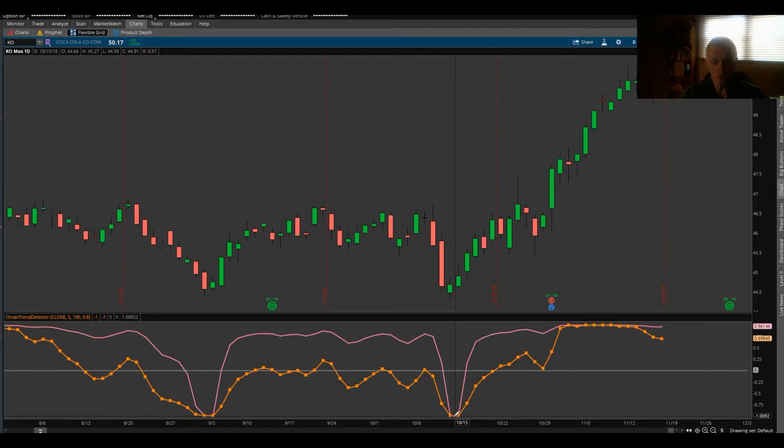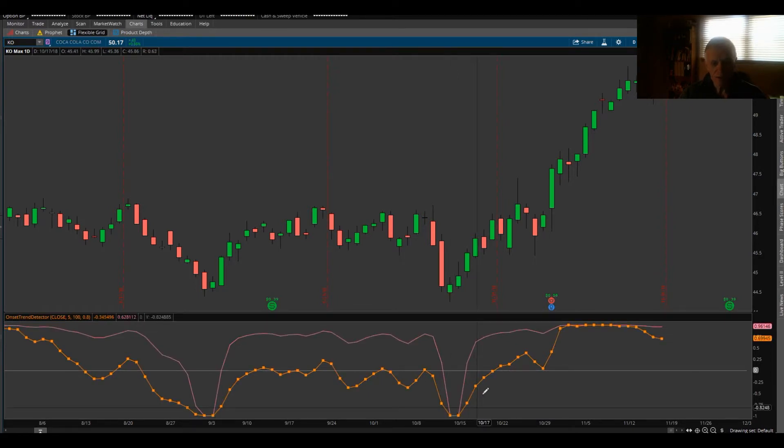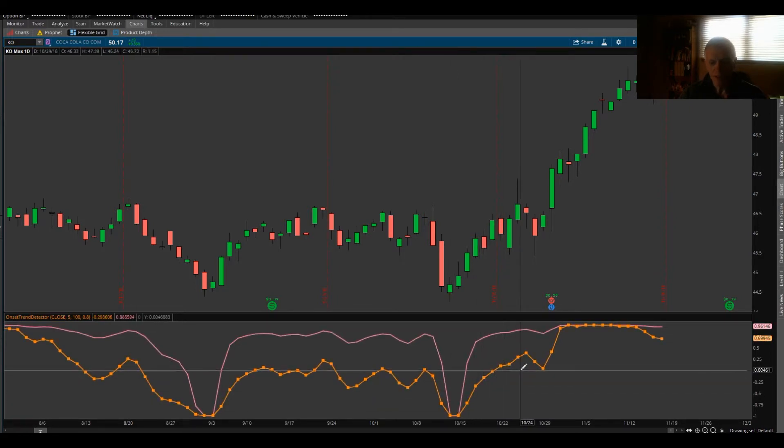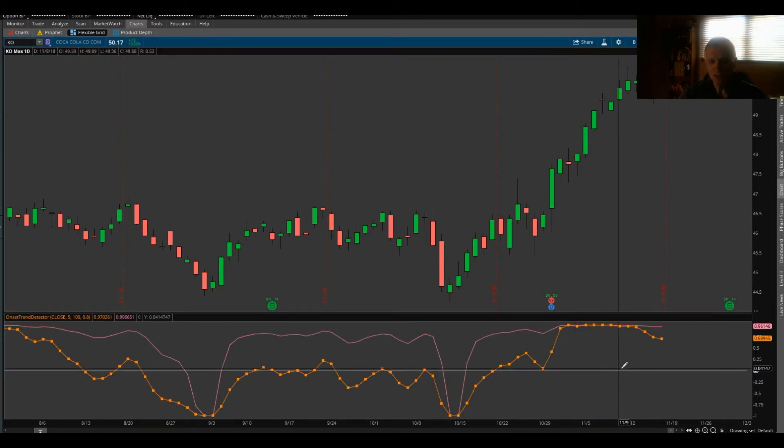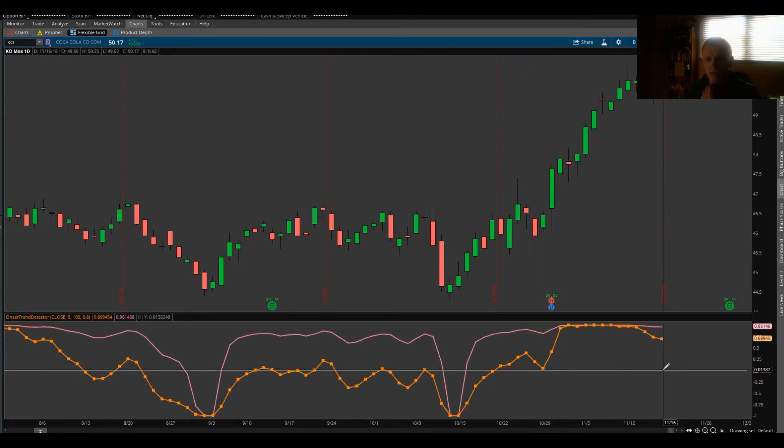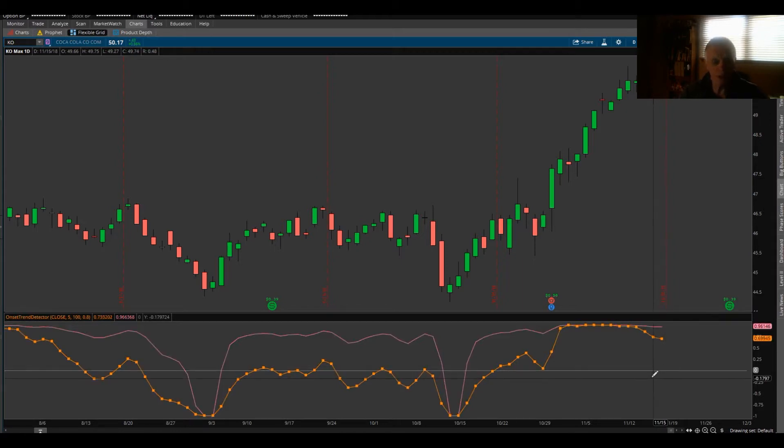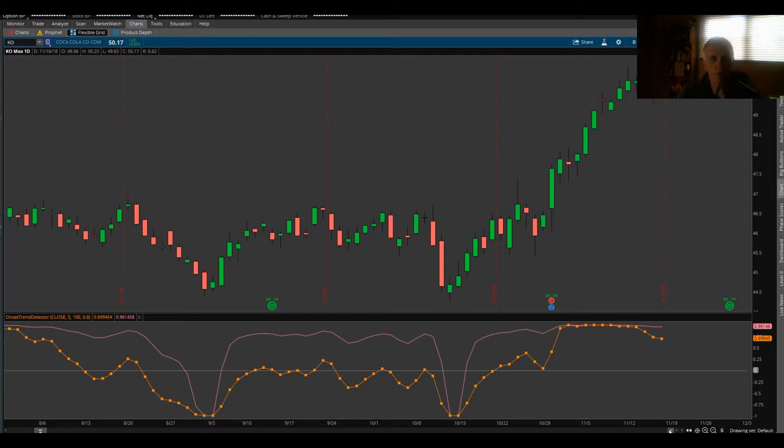But look what happens when this thing gets above zero. It automatically acts as a trend indicator. So then you can just stay long, play your favorite long things. You don't have to have a multitude of trend indicators up. I have several of mine, but they all tell me something different. If I'm looking for just one trend indicator, just use one.